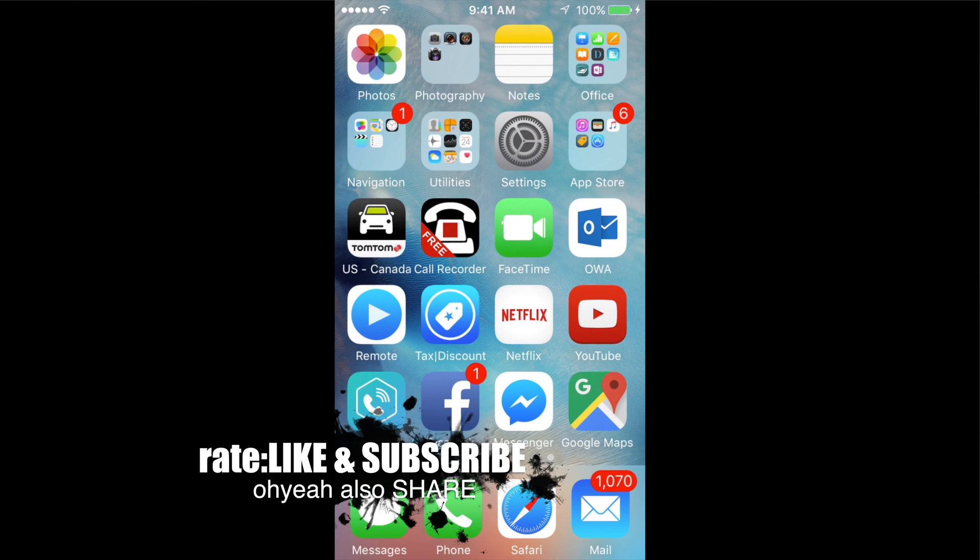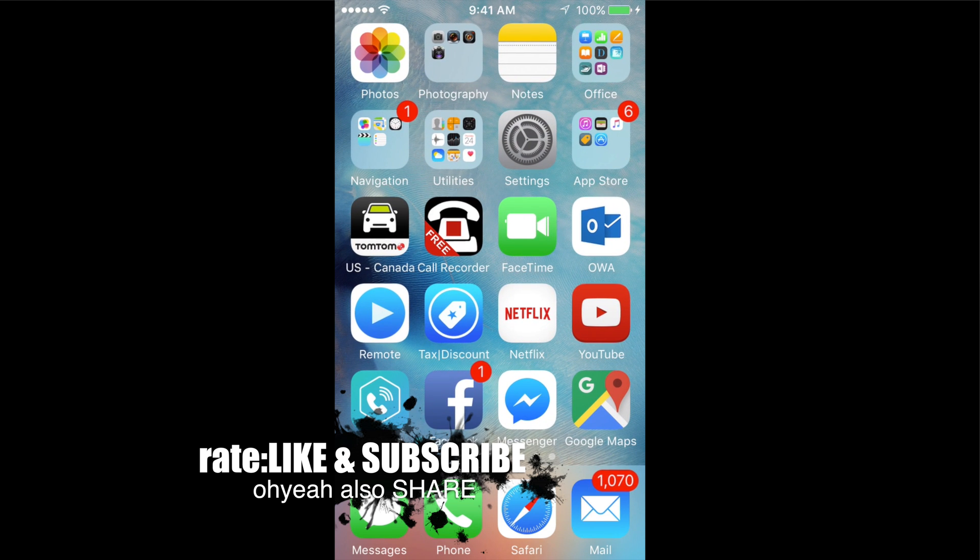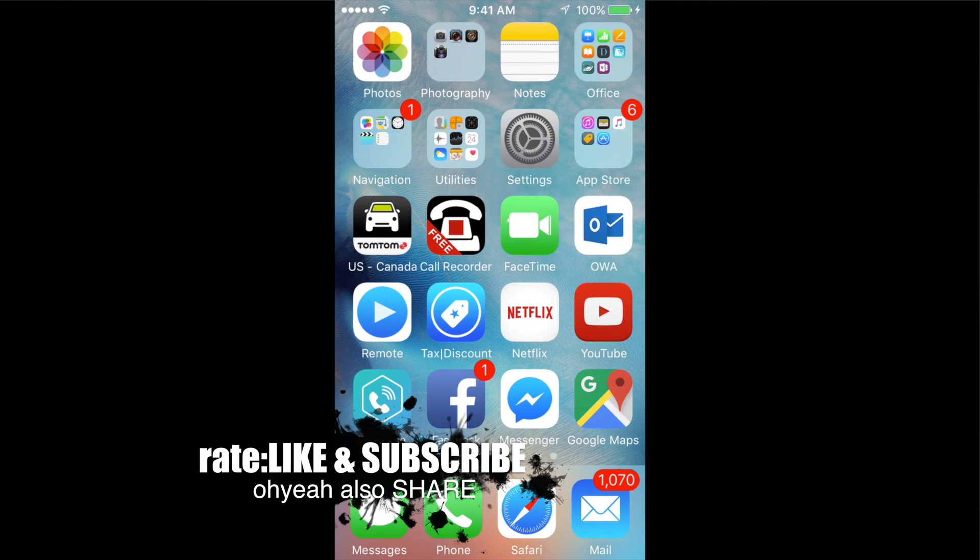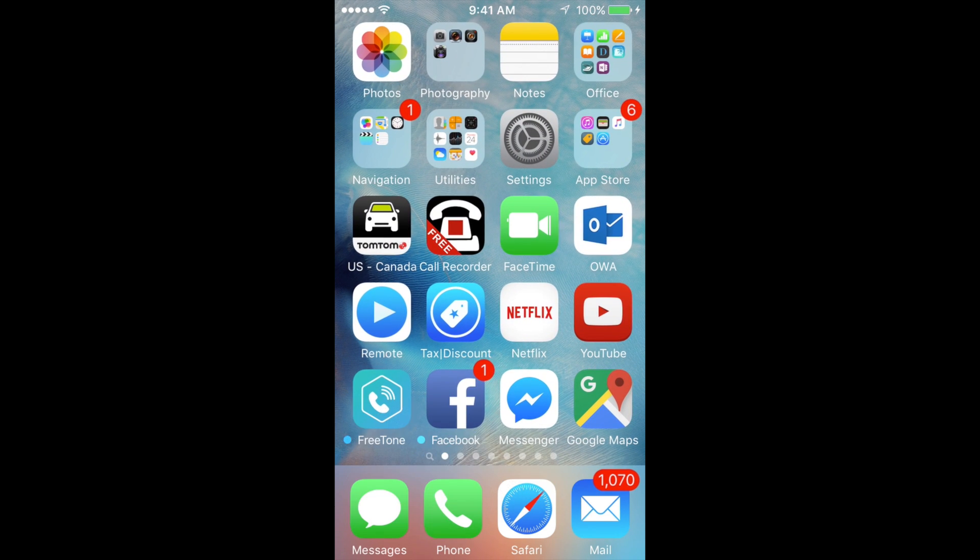Don't forget to subscribe and rate. Thank you!